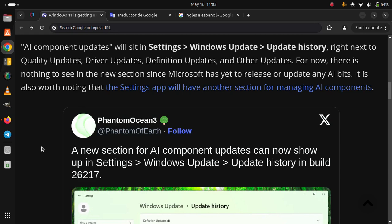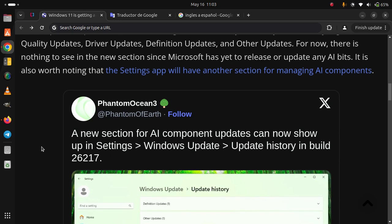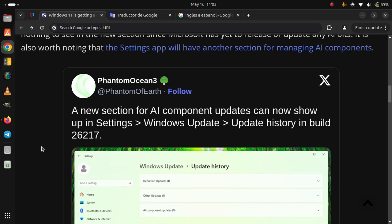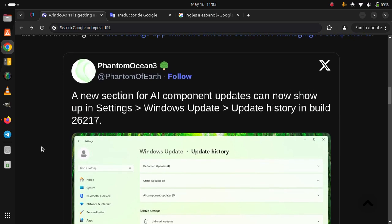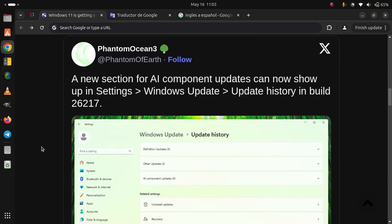The section appears right next to Quality Updates, Driver Updates, Definition Updates, and Other Updates. For now, there is nothing to see in the new section since Microsoft has yet to release or update any AI bits. It is also worth noting that the Settings app will have another section for managing AI components.